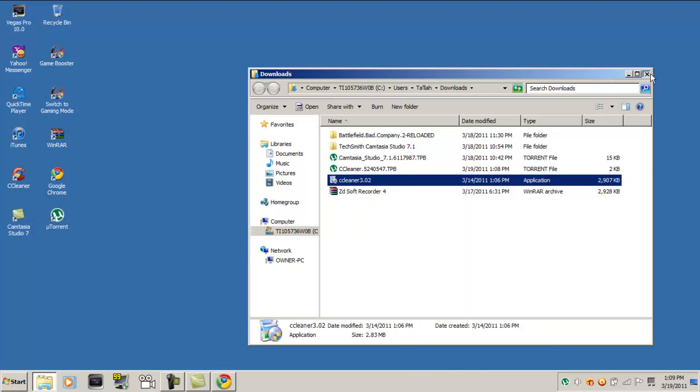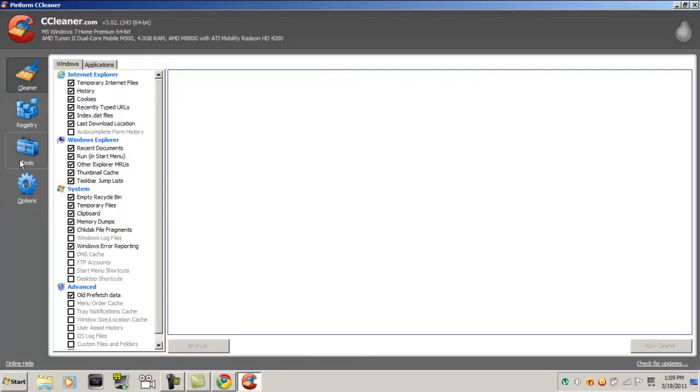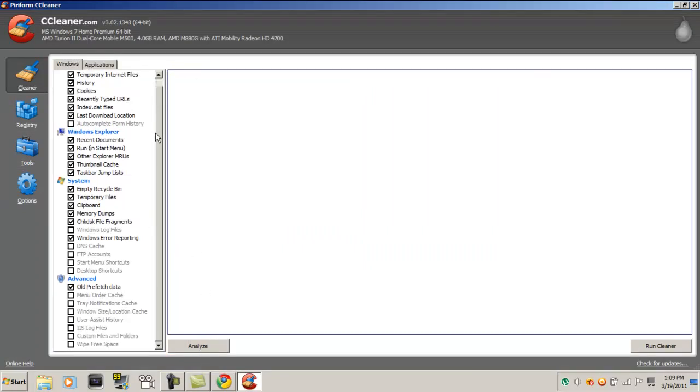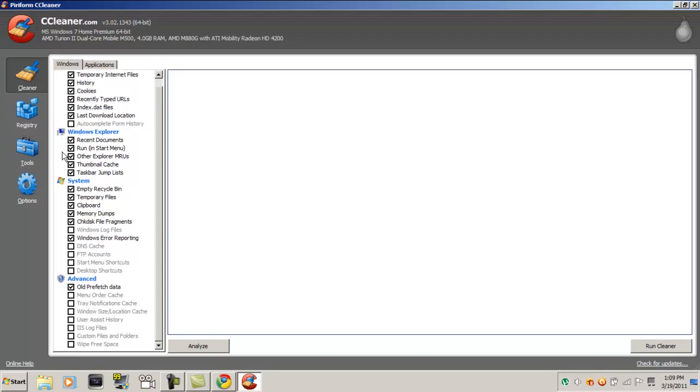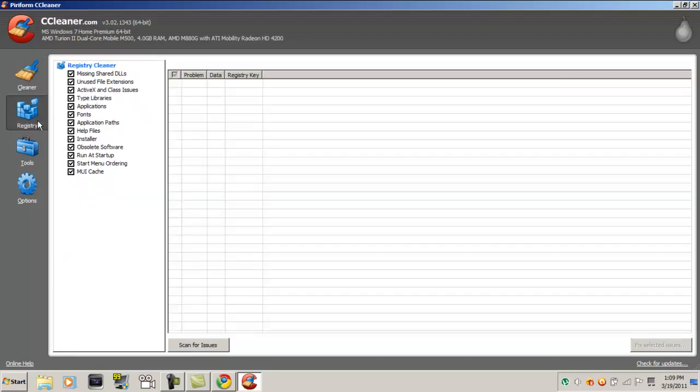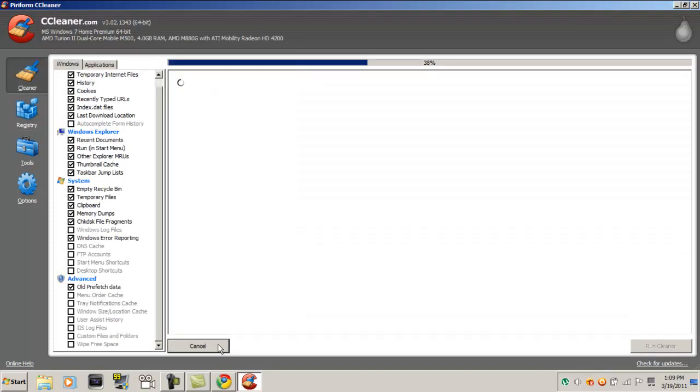Alright, now you just want to open it. This is how you use it. First, you want to press analyze. You can check any of these boxes that you want to clean up and stuff. Then you want to click analyze.